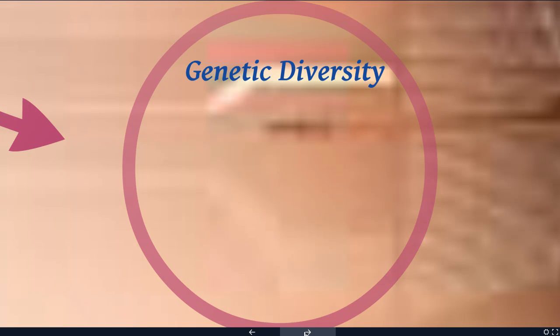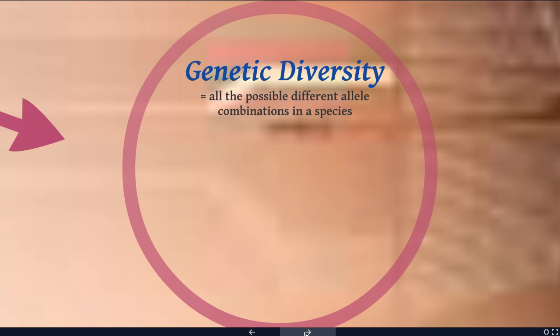The last thing I want to talk about is genetic diversity in general. We define genetic diversity as all the different possible allele combinations within a species — not within individuals, but spread across the species, all the different diverse combinations.